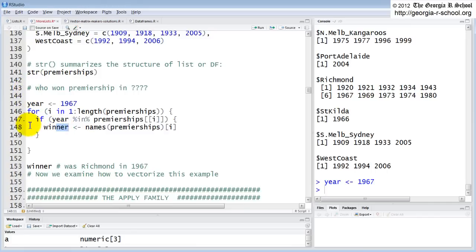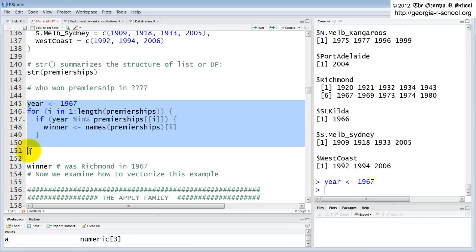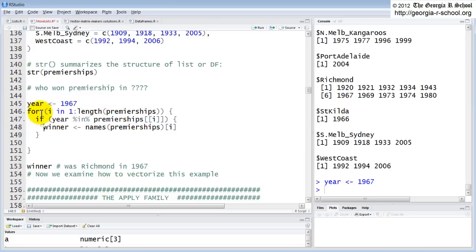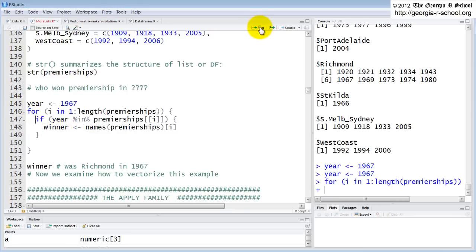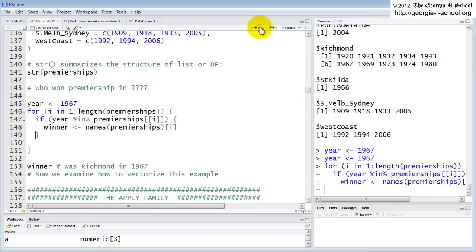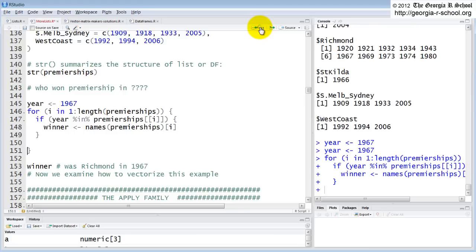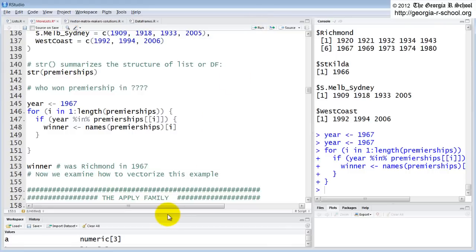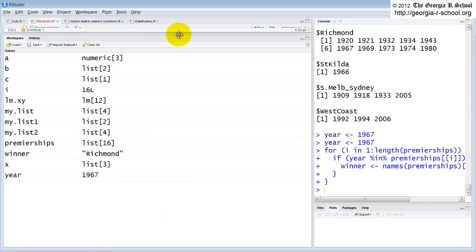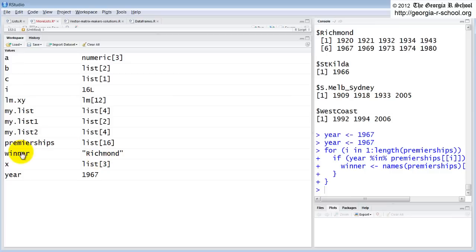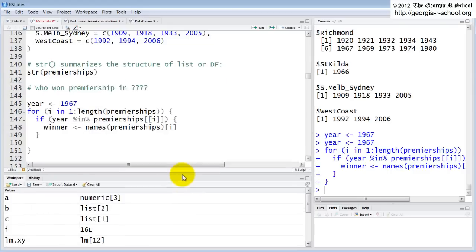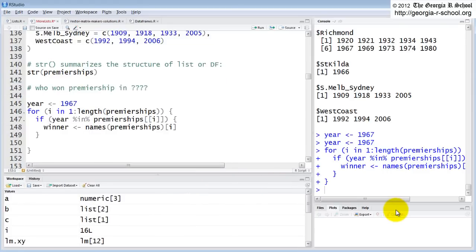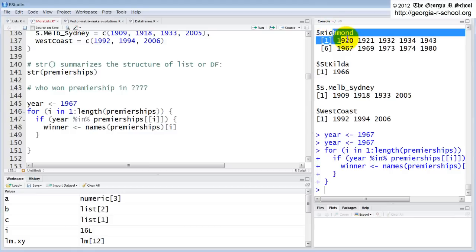Now, because this is not in a function, this is just part of the code, we're doing this in the global environment. We're not doing this in a scope within the scope of a function. So it's going to be in the global environment. So let's do this. So we do this, and if we look now in our workspace, there is a variable called winner and it has a value, Richmond. And if we go back up here into our structure, here's Richmond. Sure enough, they won in 1967.